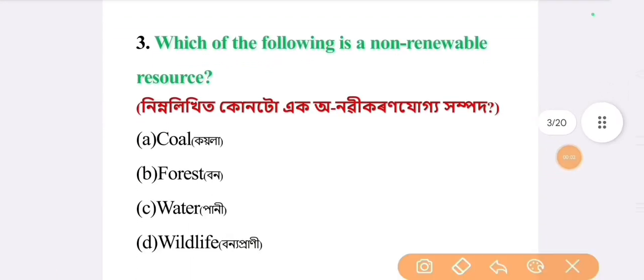Next question: which of the following is a non-renewable resource? The answer is option A: coal.